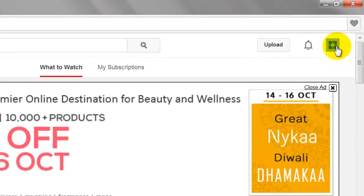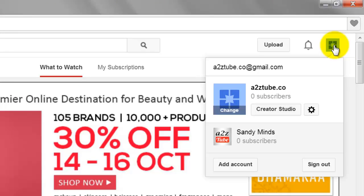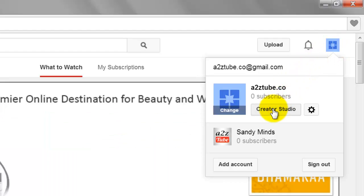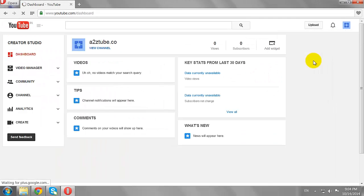Click on your thumbnail image at the top right corner of the page. Click on the Creator Studio button, then click on the View Channel link.